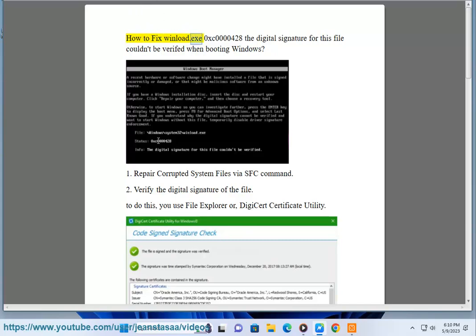How to fix winload.exe 0xc0000428? The digital signature for this file couldn't be verified when booting Windows.